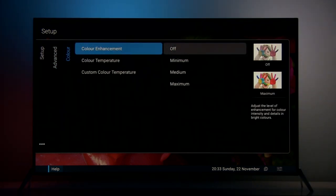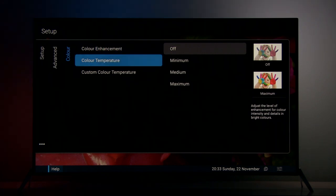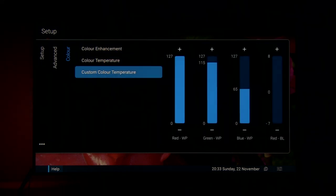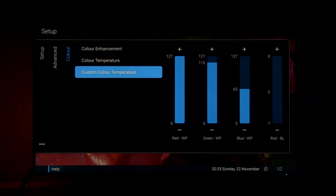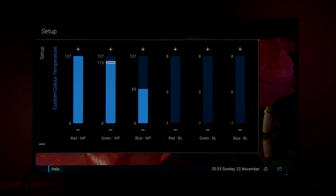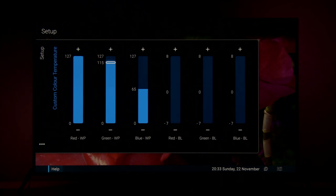Then in color mode we have color enhancement which is disabled. Color temperature, custom. So in custom menu you see that you can adjust only one point of the grayscale and since there was too much blue, blue value was reduced but also I had to reduce green because green was getting really pronounced.